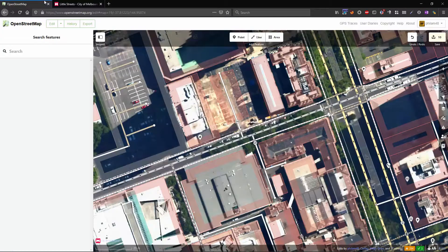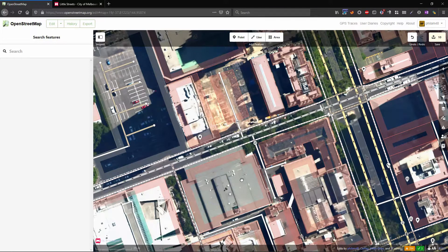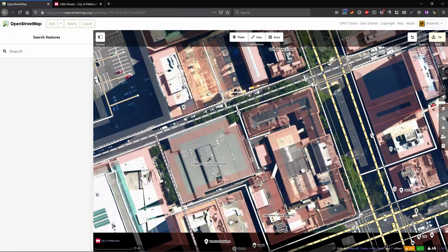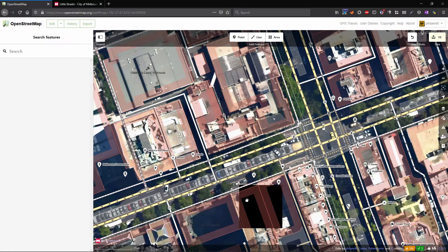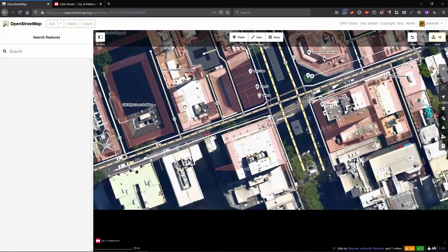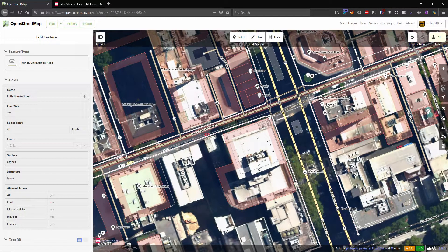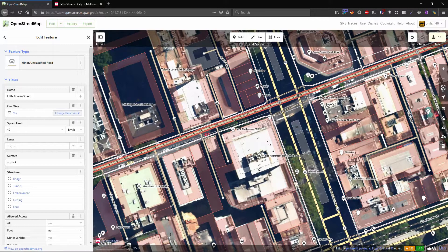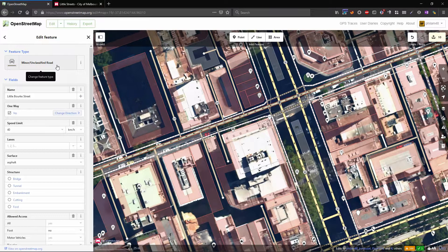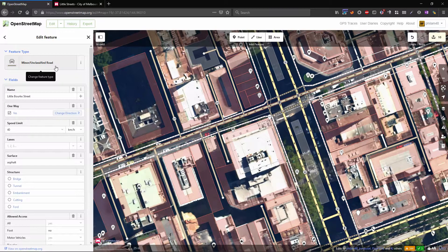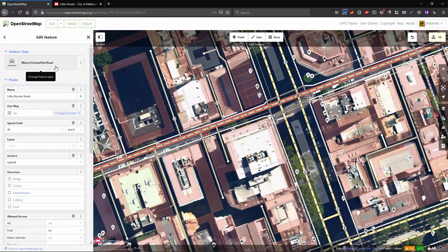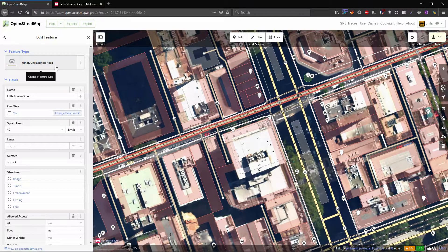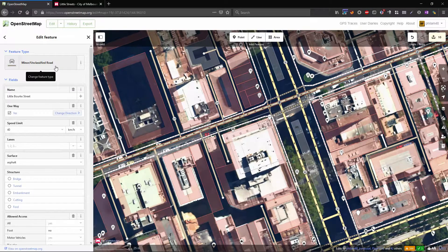If we go back to OpenStreetMap I've already started some of the editing as you can see, but we're going to pop down to one of these little streets and see how it's tagged at the moment. Let's look at Little Burke Street here. This is currently tagged as a minor unclassified road. This is from before this little streets program was introduced and you can see the tags are a little bit out of date.